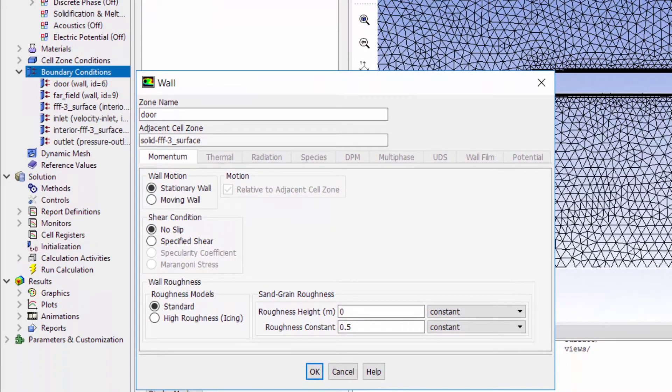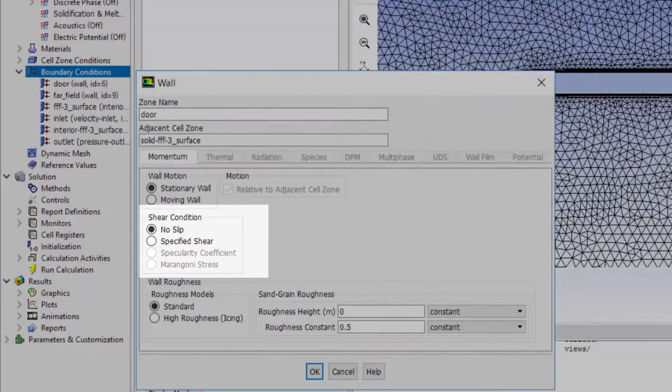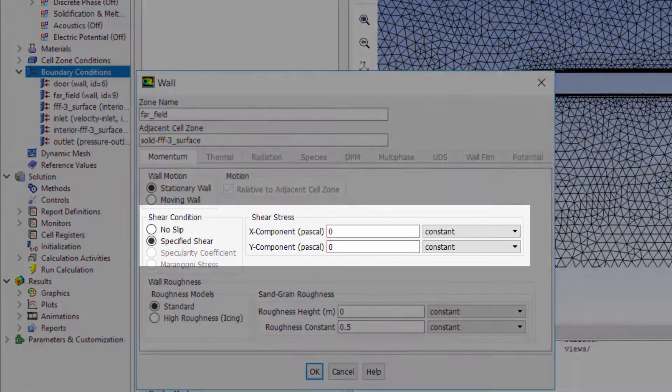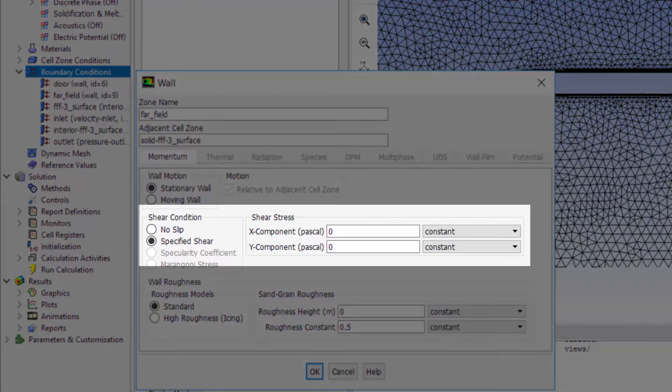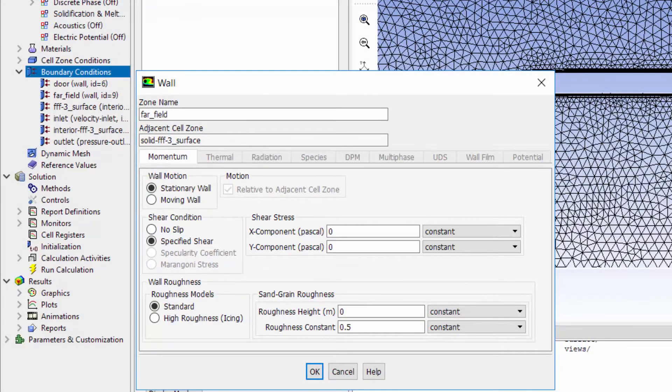The walls of the door are defined as walls with no slip boundary condition. I keep the default. For the far fields, I assign freeslip wall conditions by assigning a zero shear stress at the walls. Freeslip wall boundary condition allows us to artificially limit the extent of the domain.